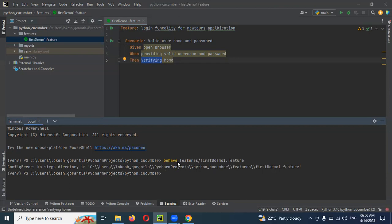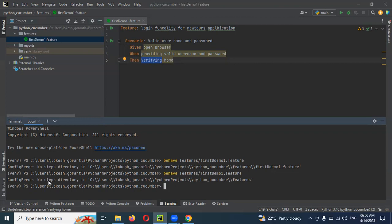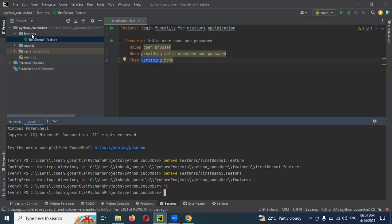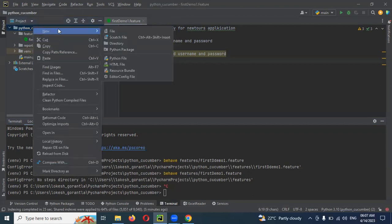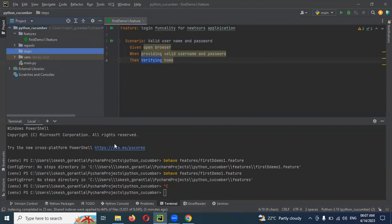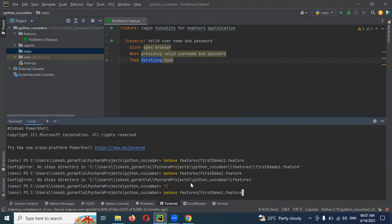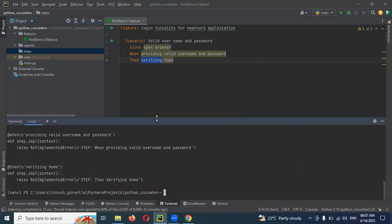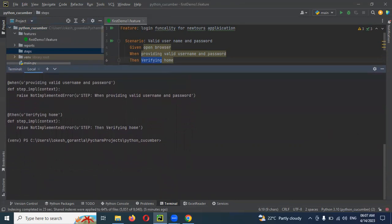It is asking — there is a naming convention issue. It is still asking that the step definition directory is not present. You have to implement step definitions. Take the steps. You can copy the name and create it inside the feature. That's also a problem. You can create the directory. I just create the steps folder now — you can see the difference.